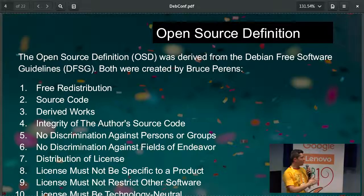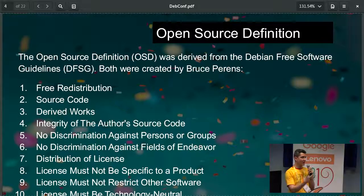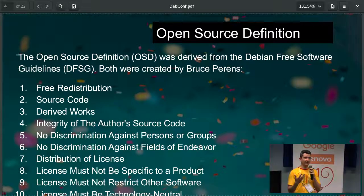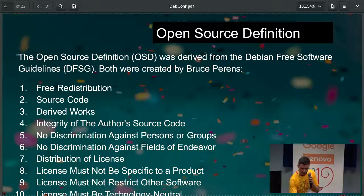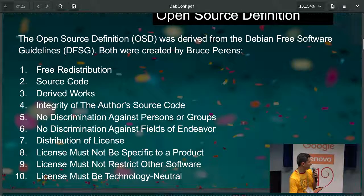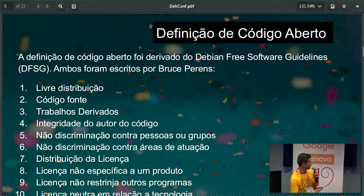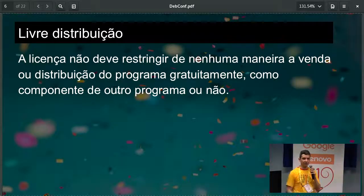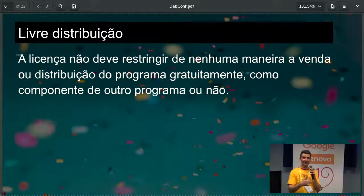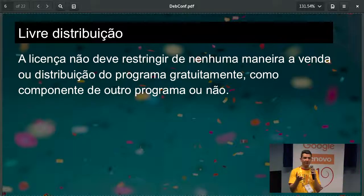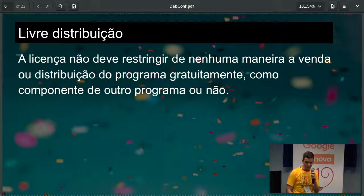I wanted to explore each one of these in more detail and have a conversation with you guys. Since I was expecting people in the audience to be more Portuguese-focused, I actually have my slides here in Portuguese for each one of these. So I'll just take a moment and load the English version, if you guys don't mind.